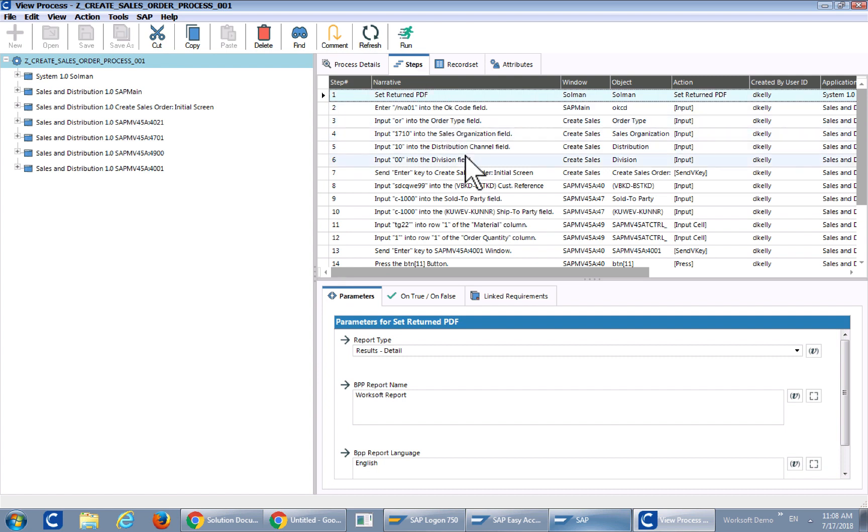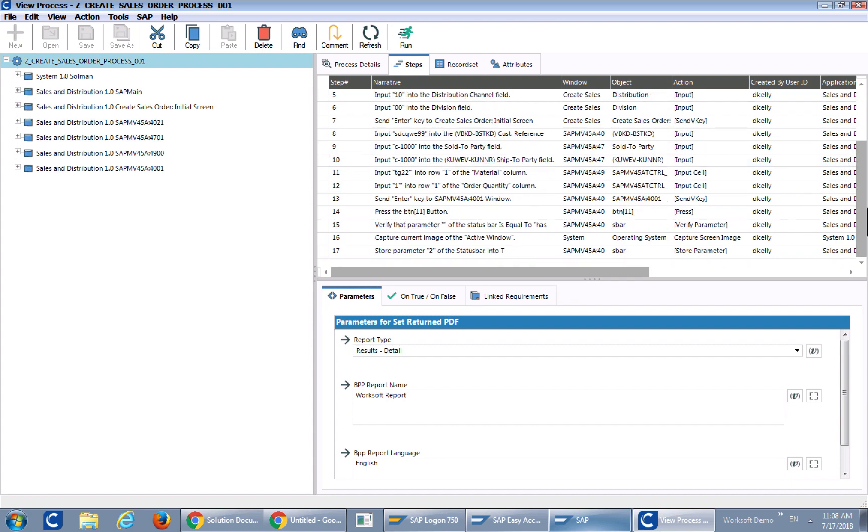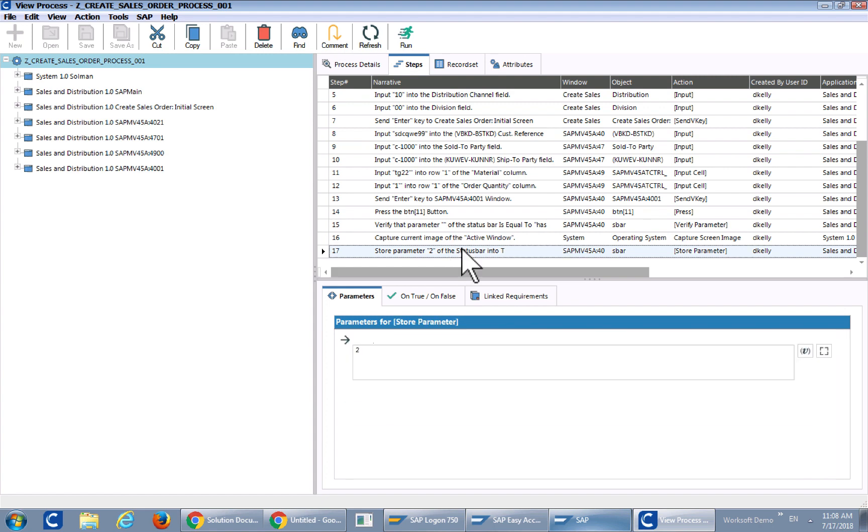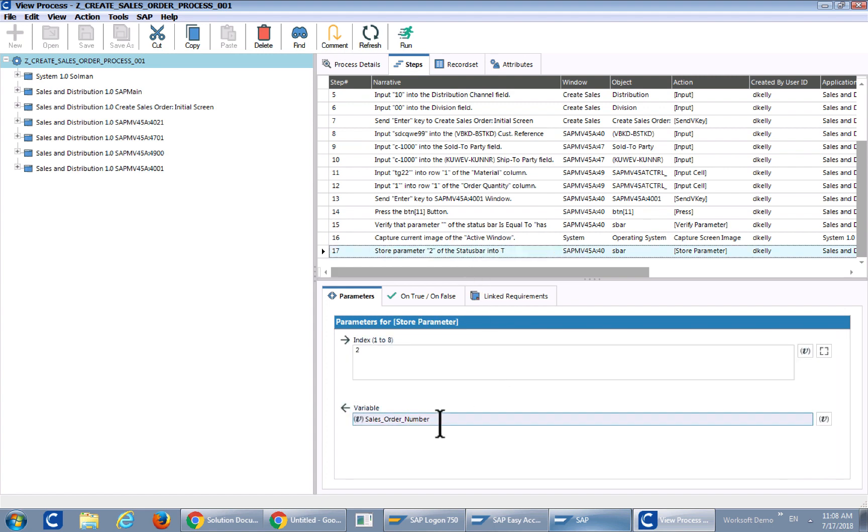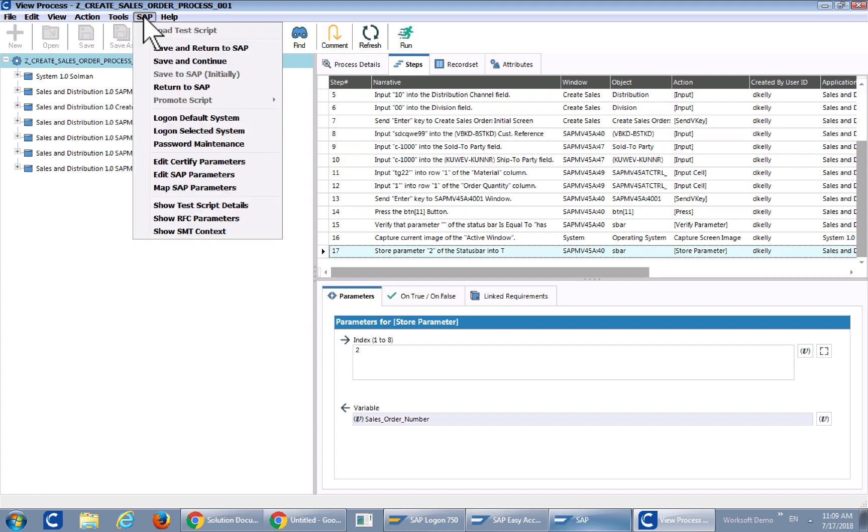So as you can see these are the test steps for the actual test itself. We are actually creating an order. If you go down here to step 17, I am storing that order that was generated out of SAP and I am pushing it back or storing it into SAP itself.